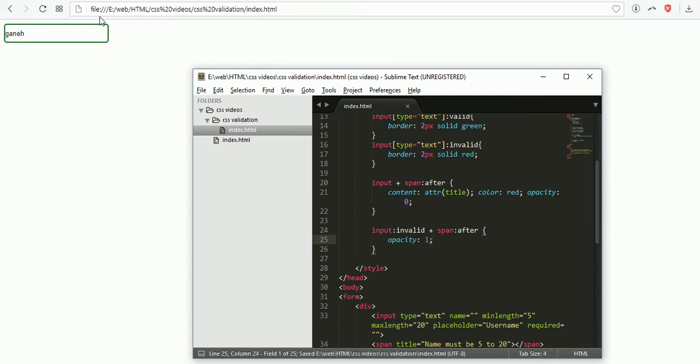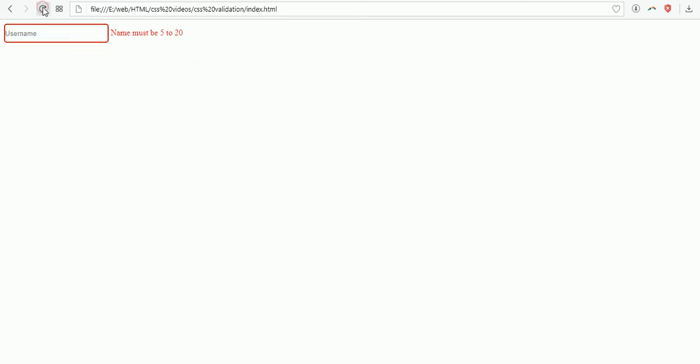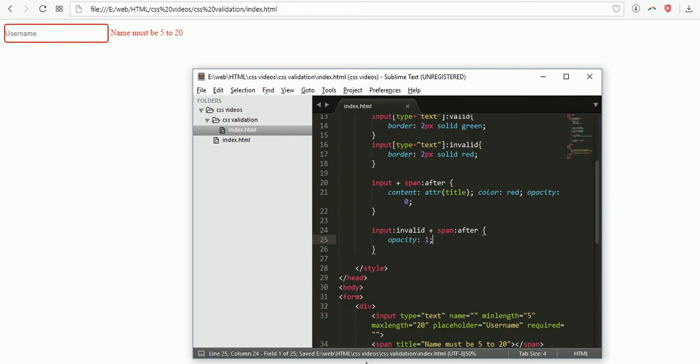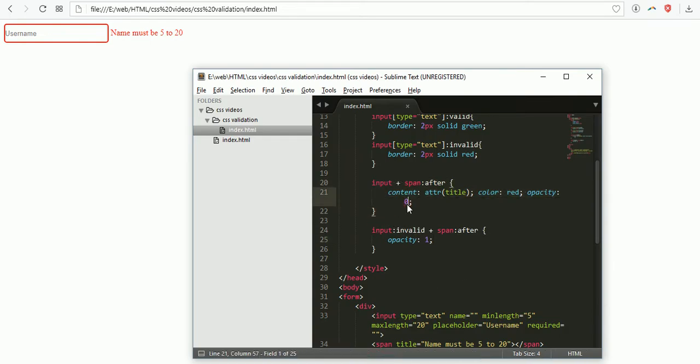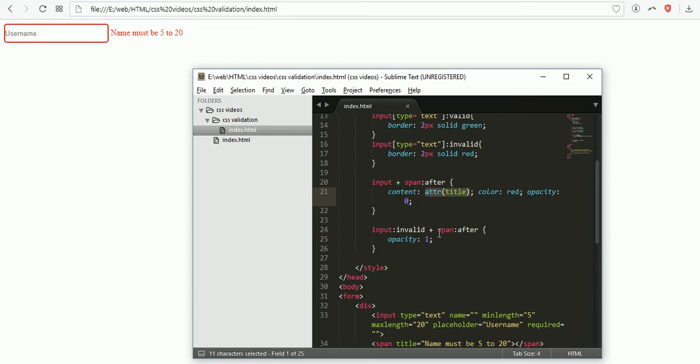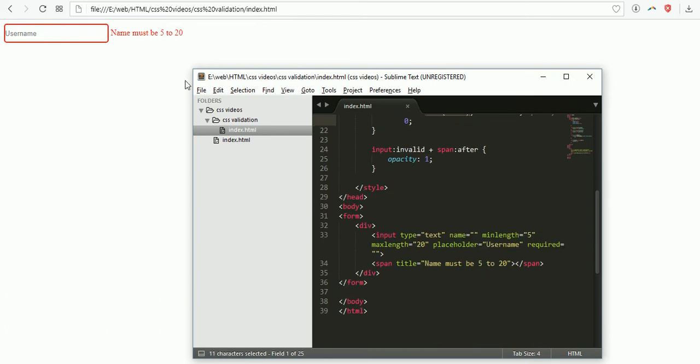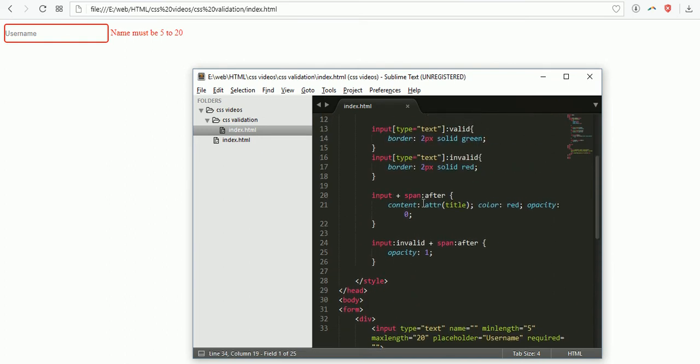Now you see the content is displayed. I gave opacity zero. Which content I want to display? The attribute title. The color is red. I want to display the attribute. If opacity is one it displays, if I give zero it's going to hide.